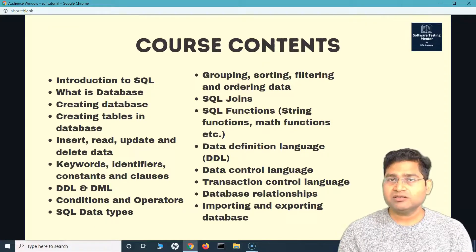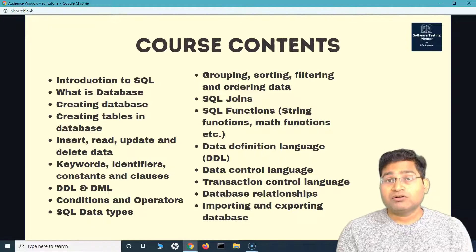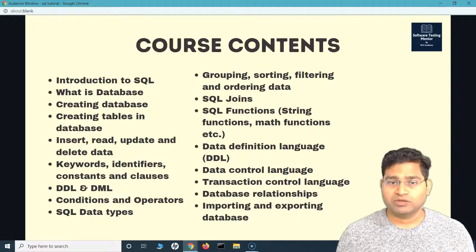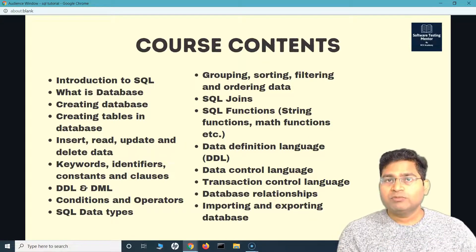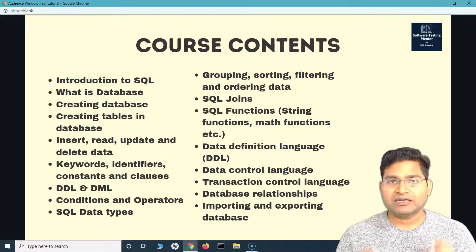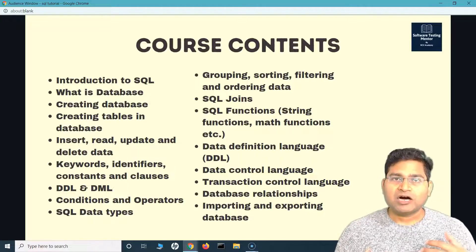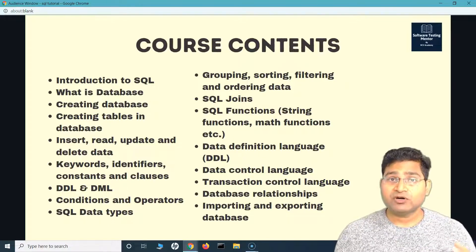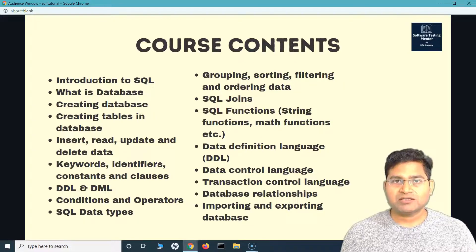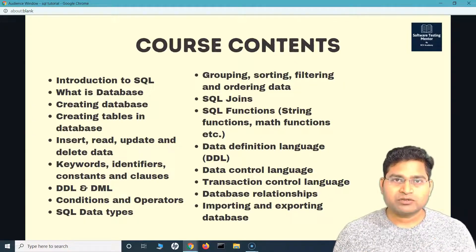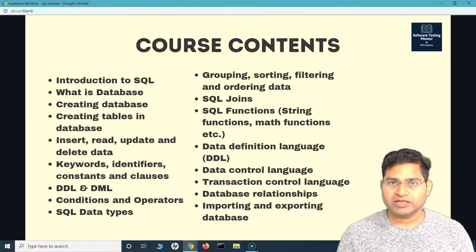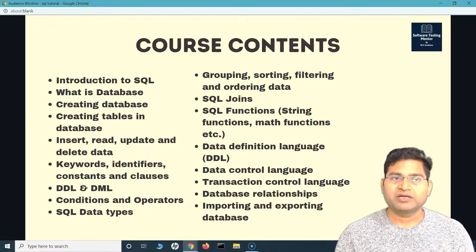We'll understand SQL functions, data definition language, control language, and transaction control language. We'll also cover relationships within databases and how to import and export databases. Some concepts will be very basic and essential, while the more advanced videos will be for those who want to be a pro tester, pro developer, or go into the database field — going through the whole course will be really helpful for those people.